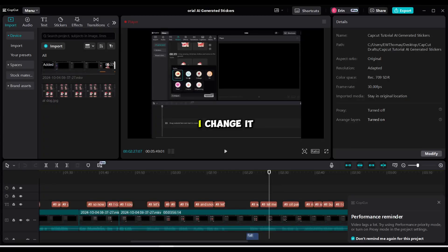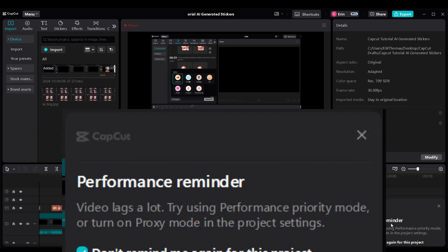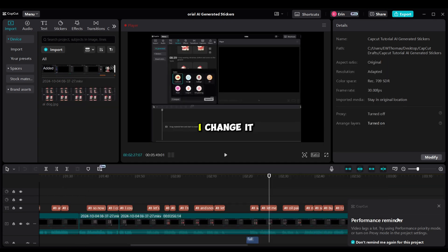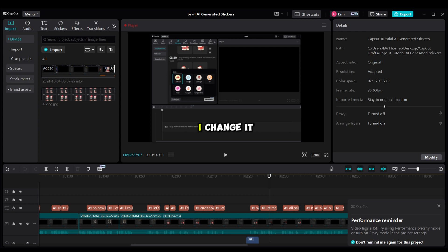If you're working on a CapCut project and continuously get this performance reminder error on the bottom right, it can be really annoying. Let me show you how to fix it so your video editing process is smoother and more efficient and you don't get these reminders anymore.